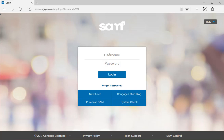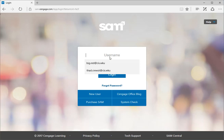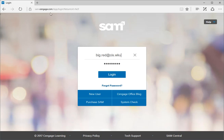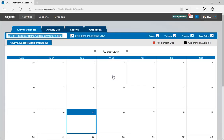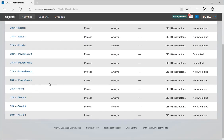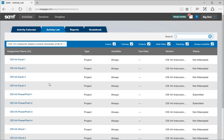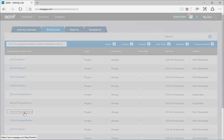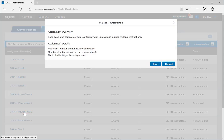Hello and welcome to this video lecture on SAM PowerPoint 3. Log into the SAM website at sam.cengage.com and log in with your student ID. Big Red is the student account I'm using. On the SAM site, instead of using the calendar view, switch to the activity list view to see a list of all the SAM projects still available for you to submit. We'll be doing PowerPoint 3 in this video. Select the project you want to submit — PowerPoint 3 in this case.